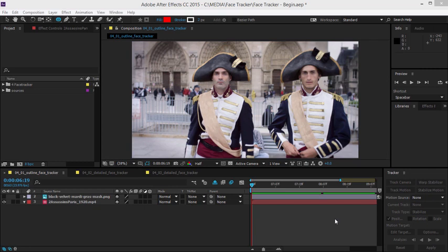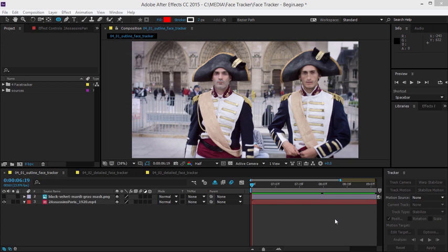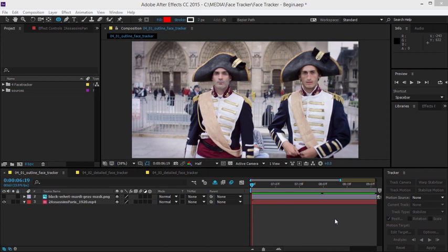The After Effects CC Face Tracker makes it easy to identify the edges of faces or even to obtain detailed position information for things like eyes, eyebrows, noses, mouths and so on. That information can be used to reposition visual elements in a scene or even used as the basis for animation. Let's take a look at how it works.